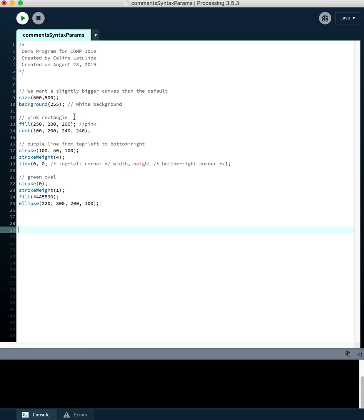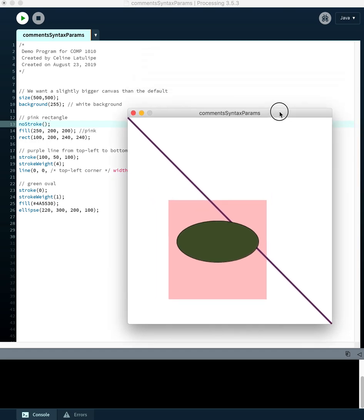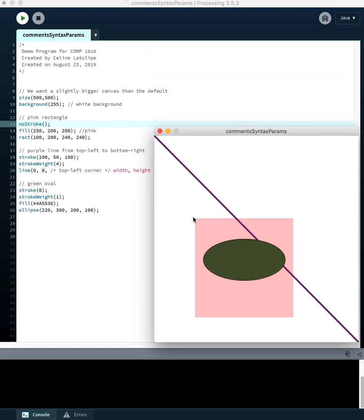In front of the pink rectangle, you can also have command statements that don't have any information inside the parentheses. For example, noStroke() doesn't have anything inside the parentheses — that says don't use an outline for this pink rectangle. Let's run the program. We have a pink rectangle without the black outline, a line going from top left to bottom right that's sort of purple, and a green oval in the middle with a black outline.